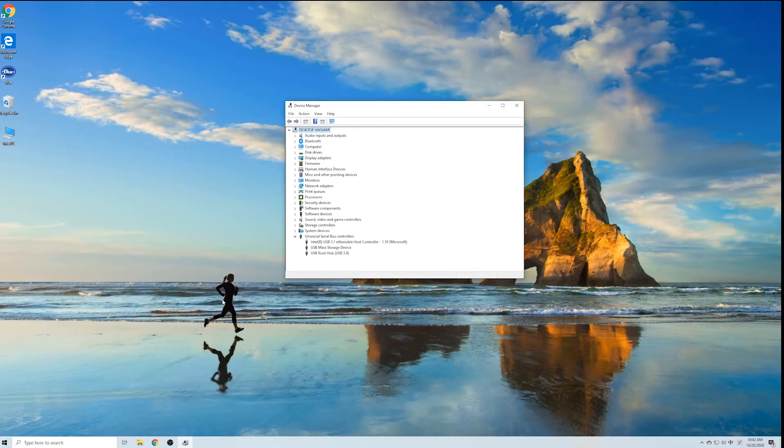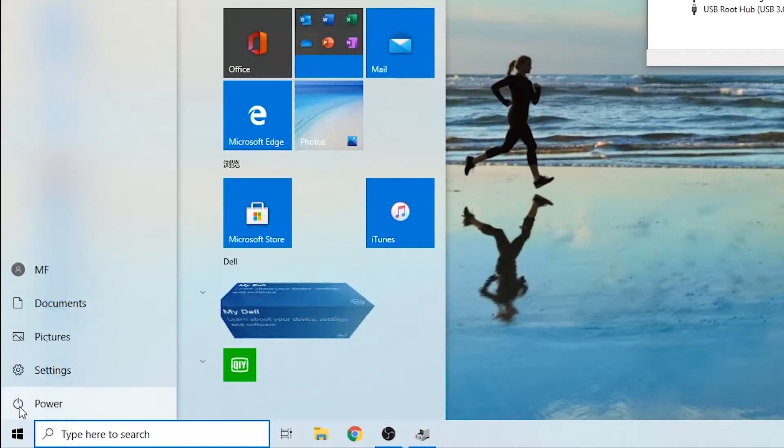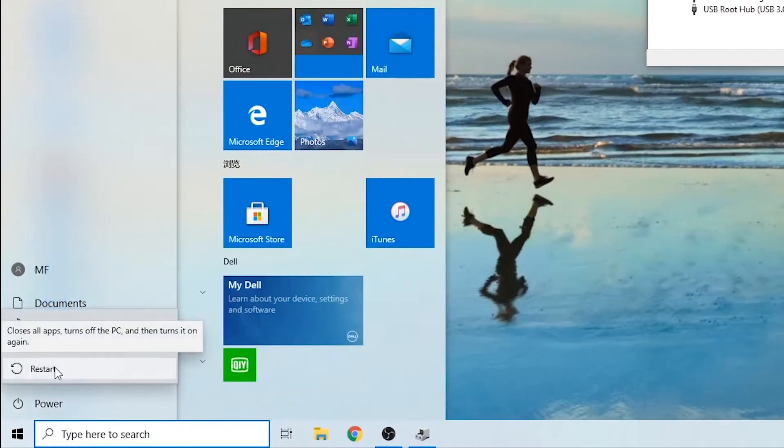Once complete, restart your computer. Your USB controllers will automatically install.